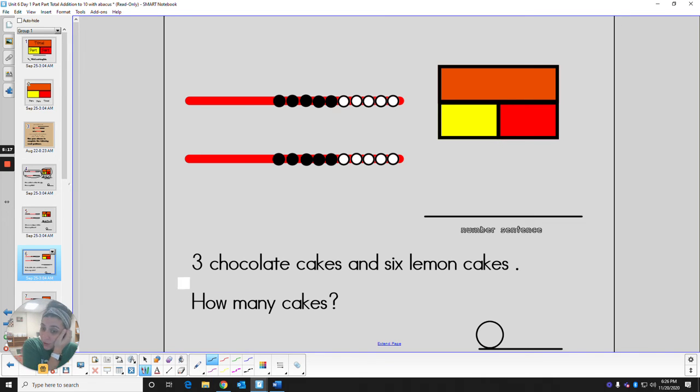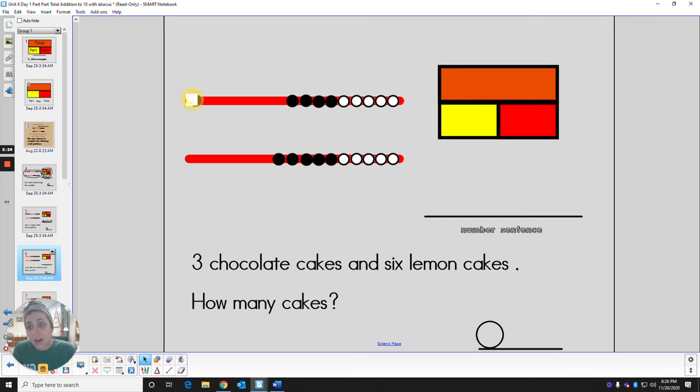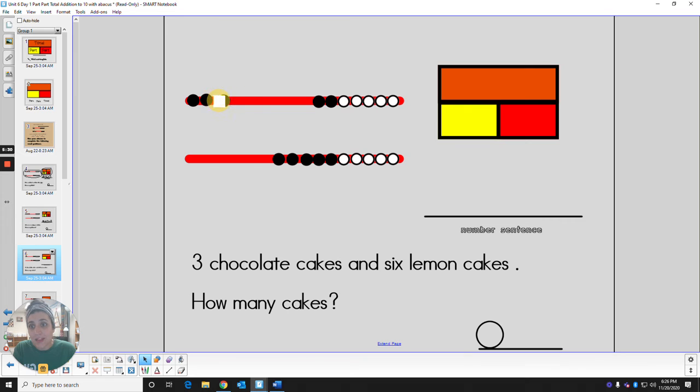Top row is going to be for chocolate cake. And the bottom row is going to be for lemon cake. So sliding over three on top for the chocolate cake. Do it with me. One, two, three.